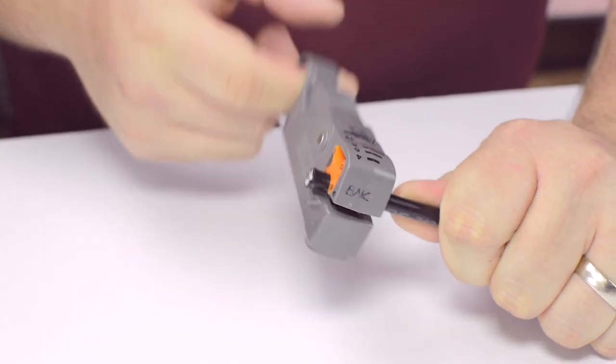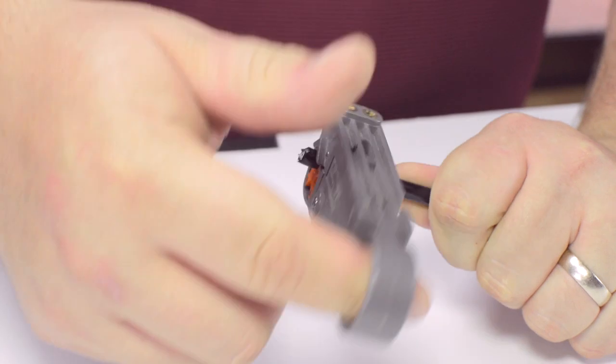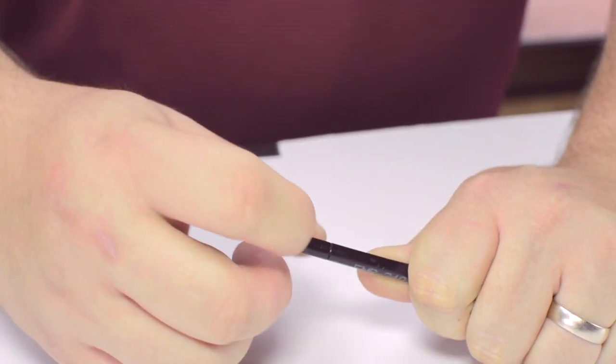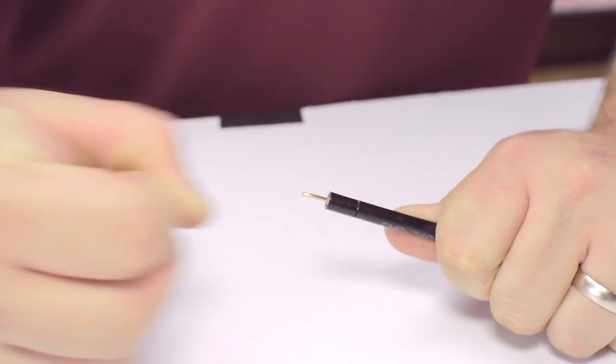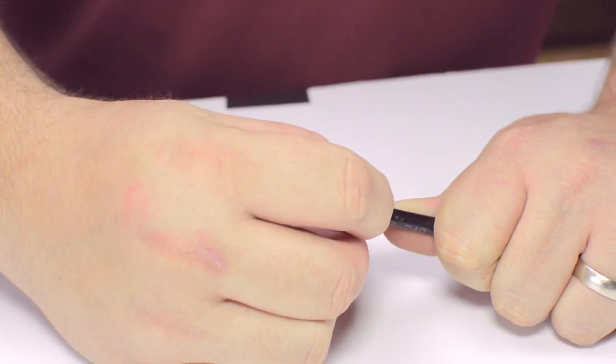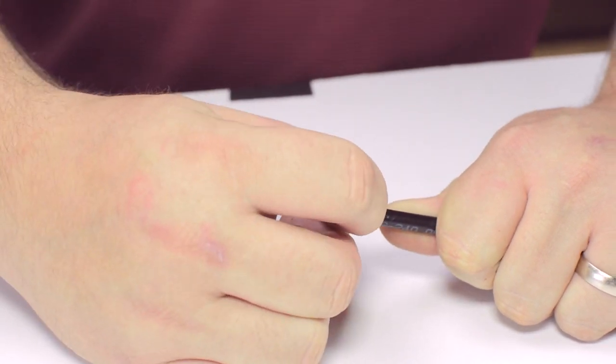Using your cable stripper, strip back the outer jacket and dielectric. The advantage of using a cable stripper is that it will strip back the jacket and dielectric at the same time.